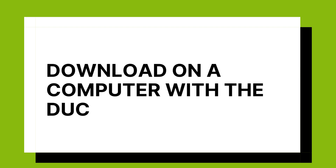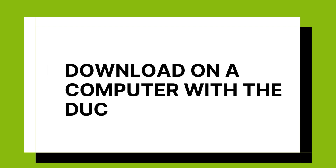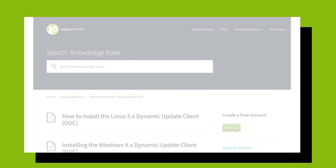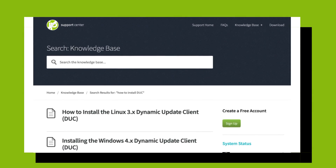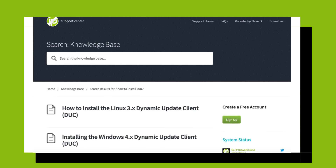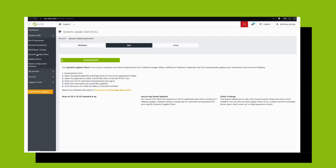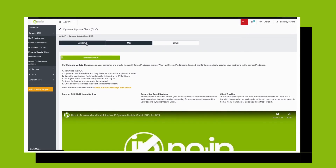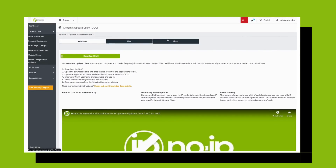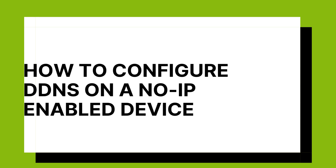First, let's take a look at how to set up your DDNS key on a computer with our DUC. You can download and install our client on either Windows, Linux, or Mac. Navigate to the Dynamic DNS tab on the left, then select Dynamic Update Client from the drop-down menu. Click on the Download button, and from there you can install the program.